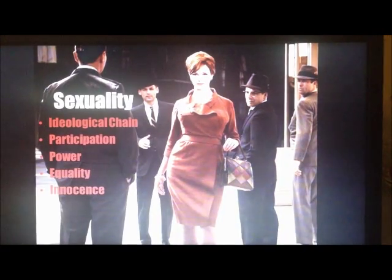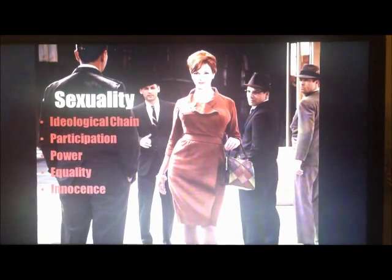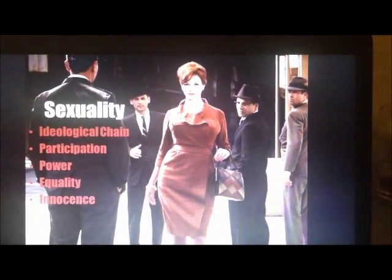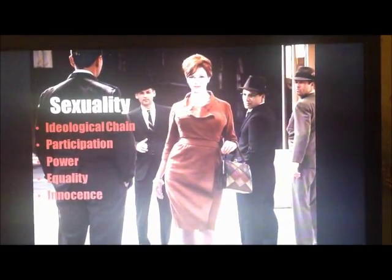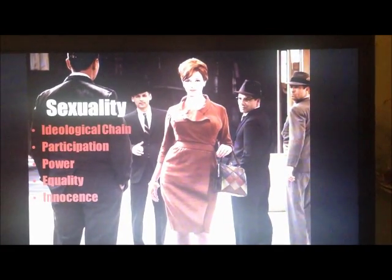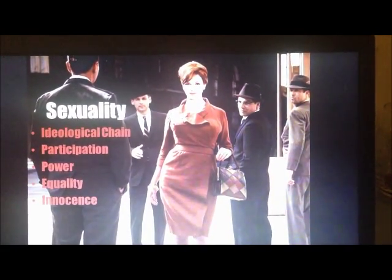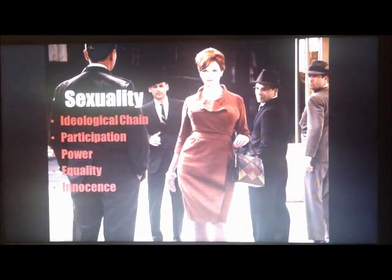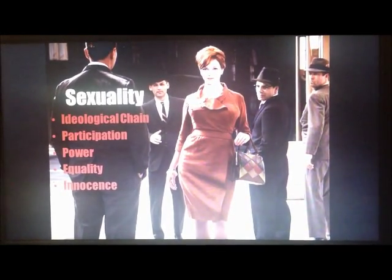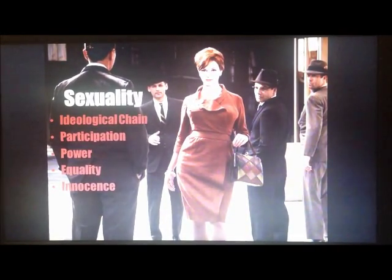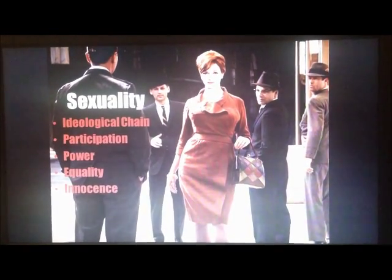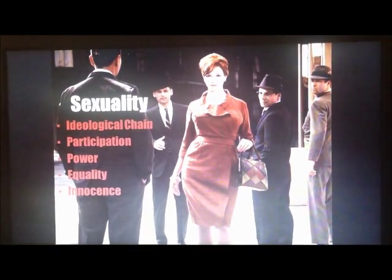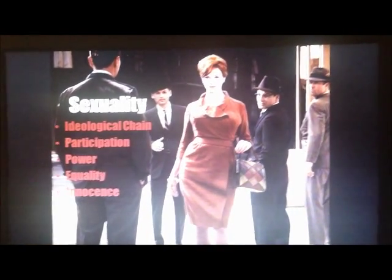The third construct is equality — more importantly, the lack thereof within the workplace. When Peggy fires back at Joan in this scene, she's not only responding to Joan questioning why she would be working so hard and assuming she wants to find a husband, but she's also acknowledging that by continuing to cater to men, equality will never be achieved in the workplace by women.